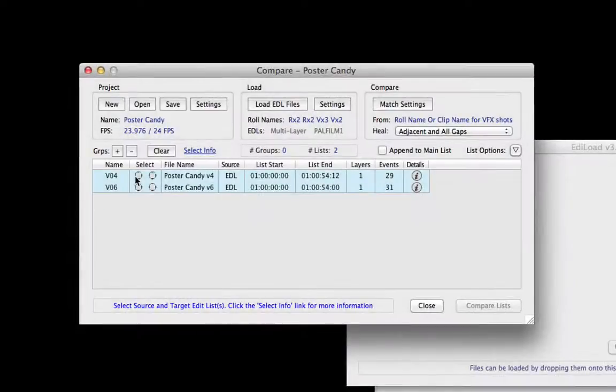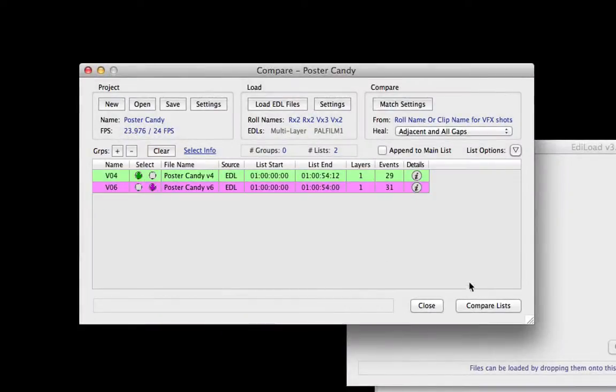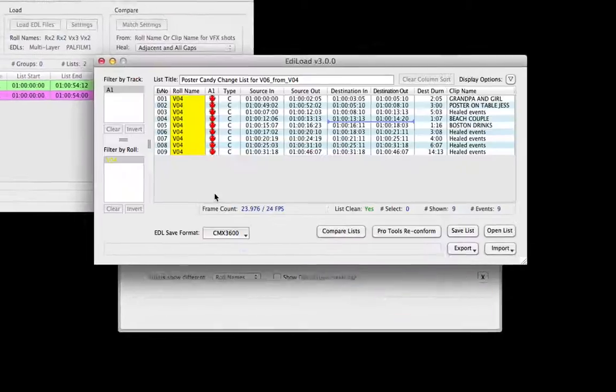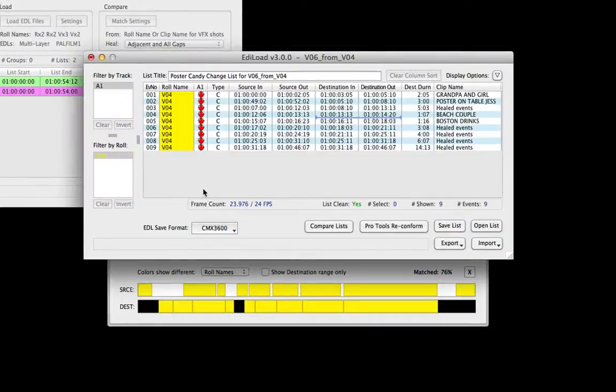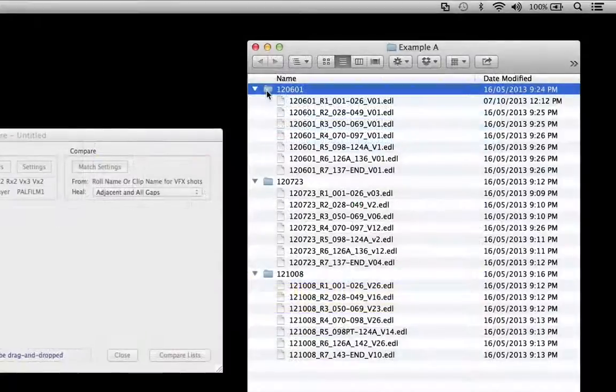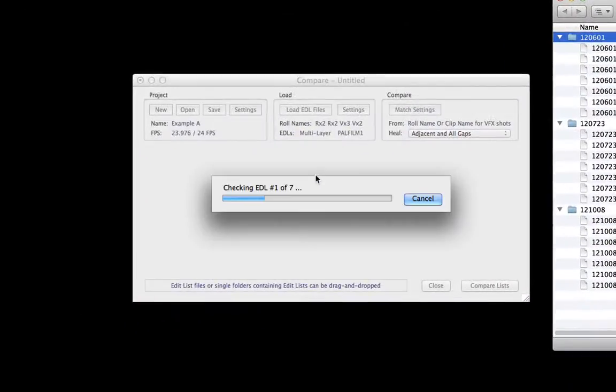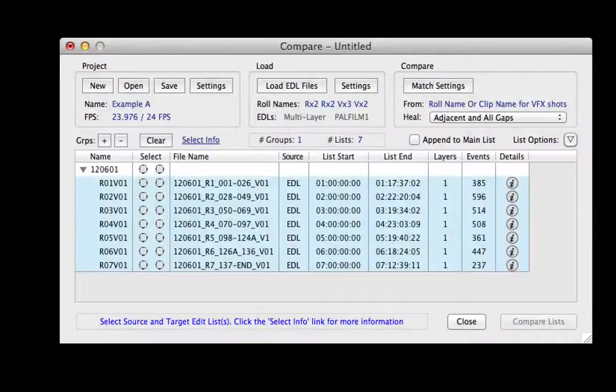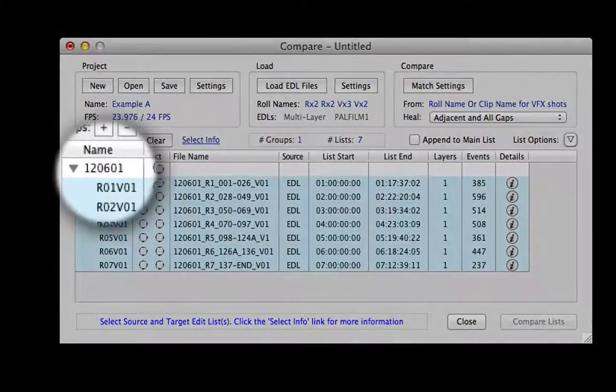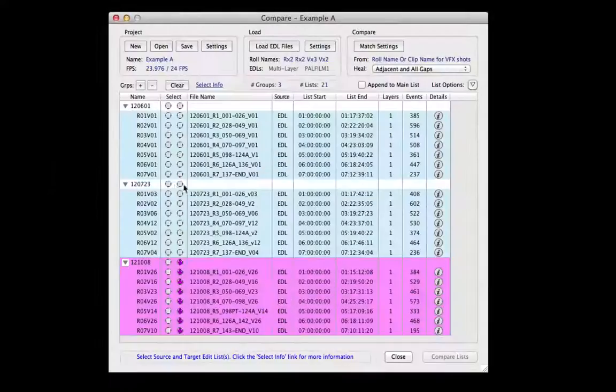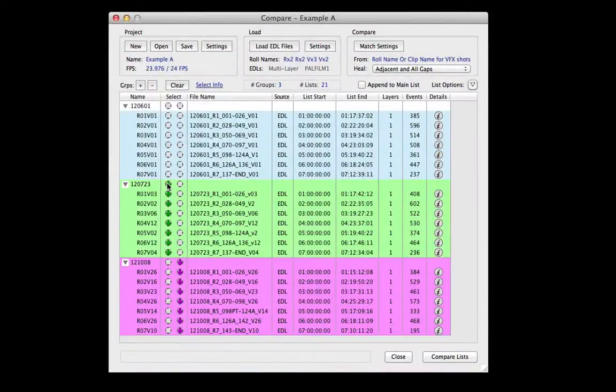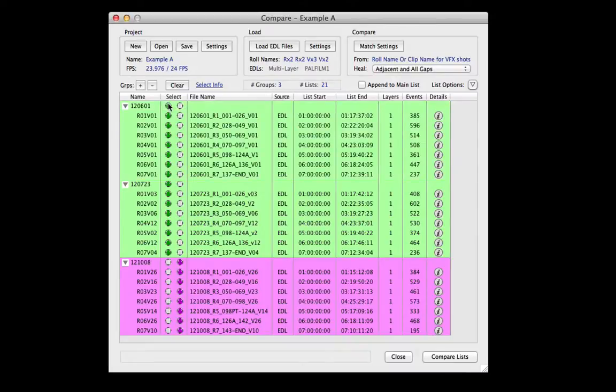In Edilode version 3, edit lists can be compared to find what picture changes have occurred. Load multiple lists at once, group these by version number or date, and compare up to six old version lists to easily find deleted shots.